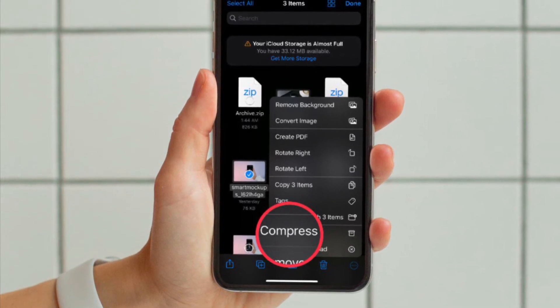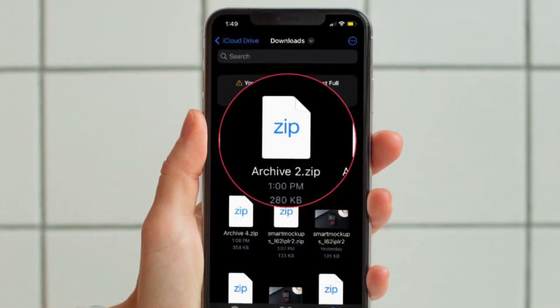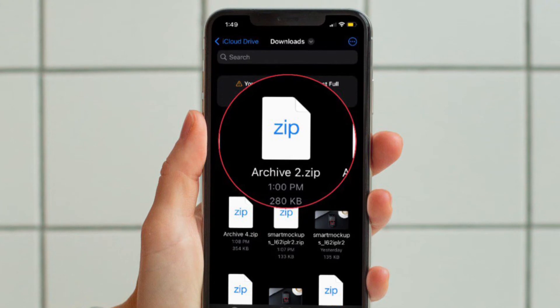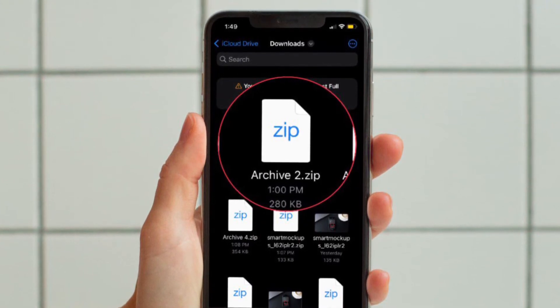That's pretty much done. So that's how you can compress files in Apple's Files app on your iPhone or iPad.